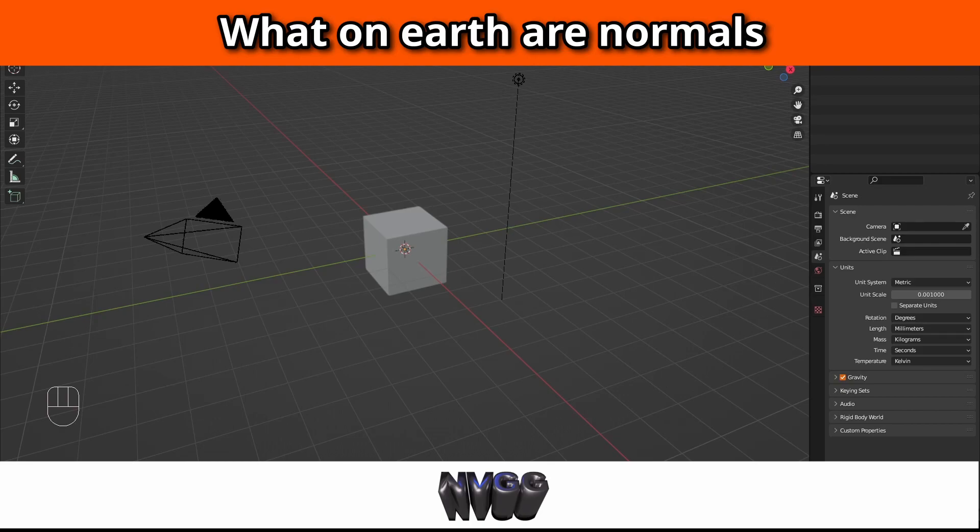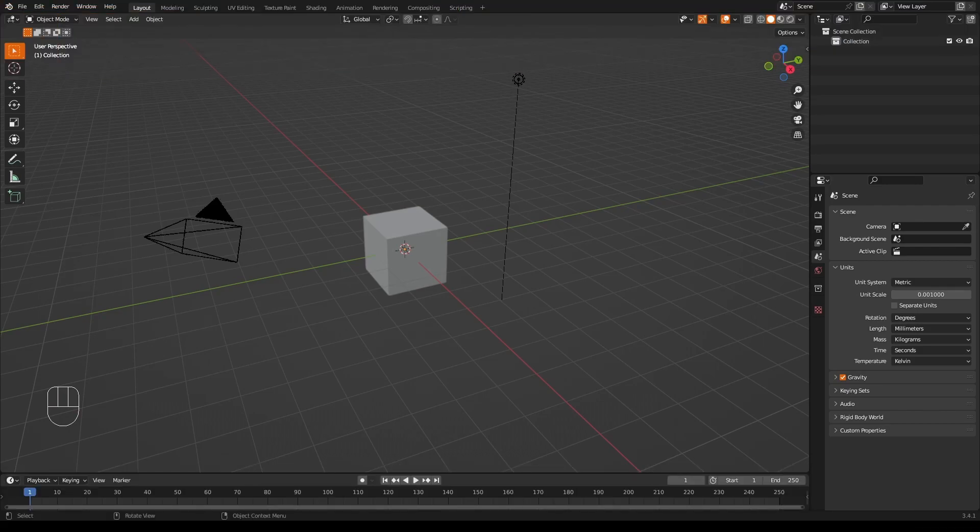Hi there and welcome to another What on Earth Wednesday video. This is a video series that explains terms and features that I had absolutely no idea what people were talking about when I first heard them when I was learning Blender. I mostly approach these videos from the point of view of someone using Blender to create 3D printable models, but it also covers things that could be useful for general Blender users anyway. Today I want to talk about normals. What on earth are normals and why should I care about them?